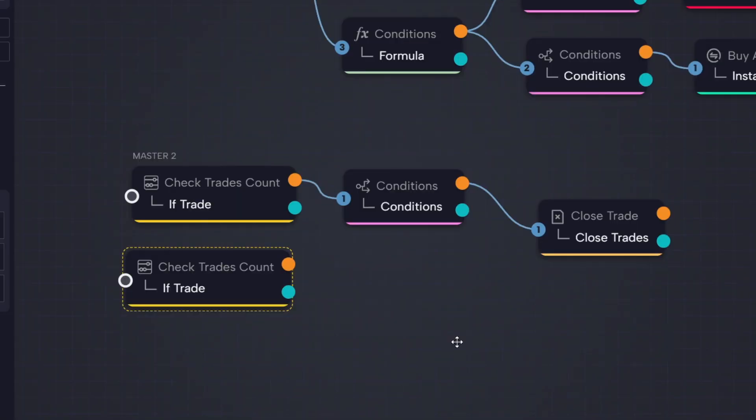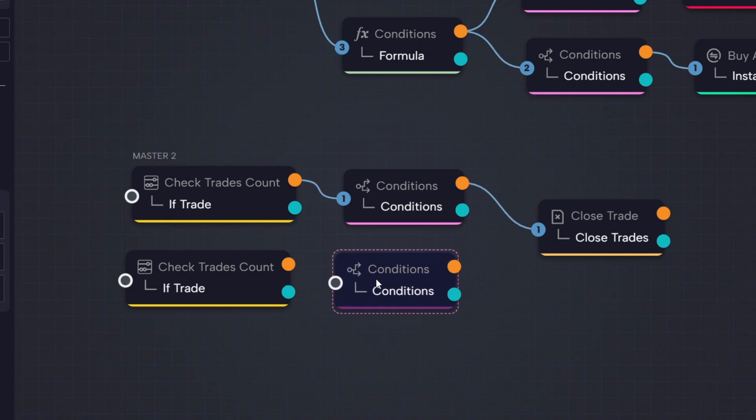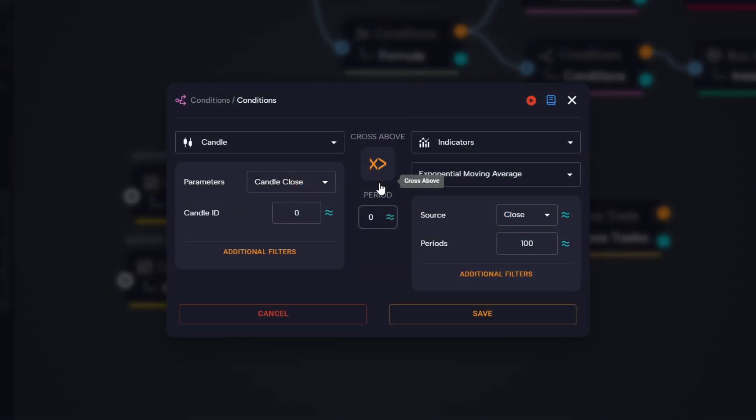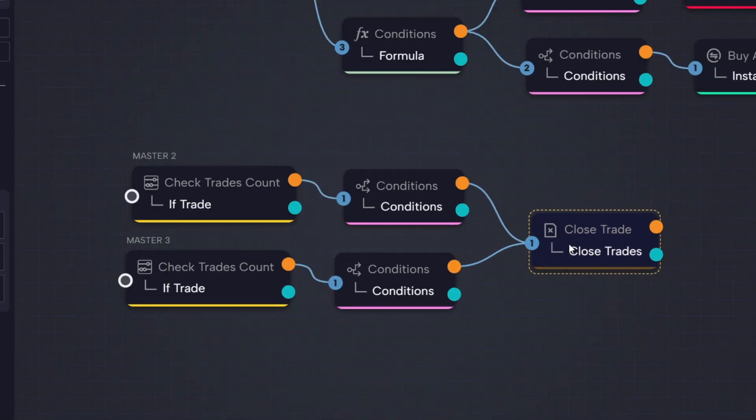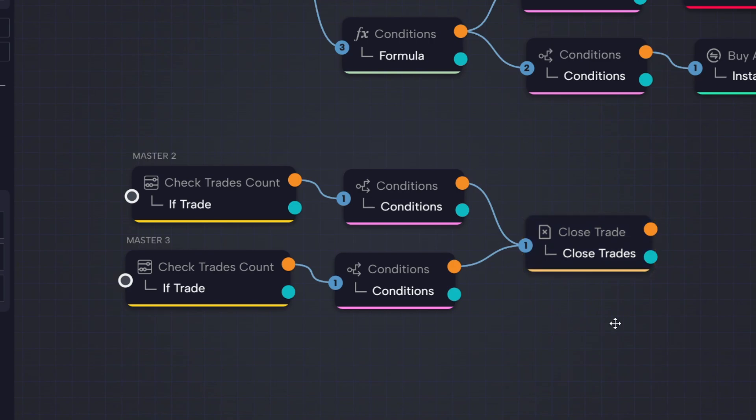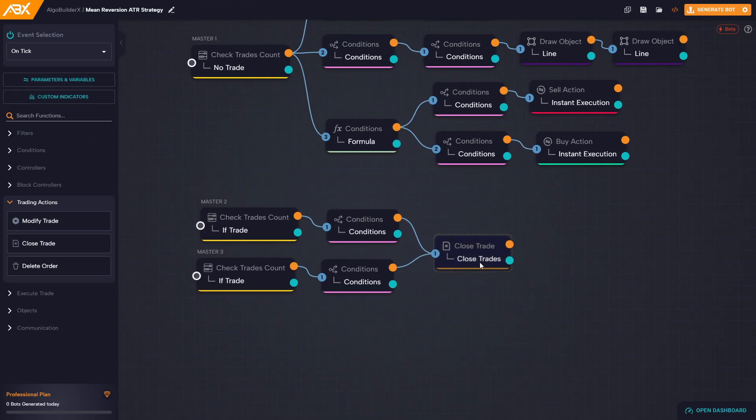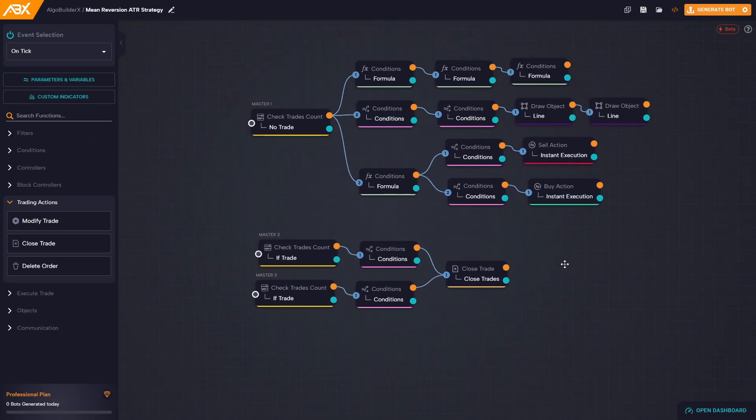Then we duplicate the condition block as well, but this time we change the condition to cross above, so it checks if candle close zero crosses above the EMA. Finally, we connect this condition to the same close trade block as before. This way, whether it's a long or short position, the bot will close the trade once price returns to the EMA.